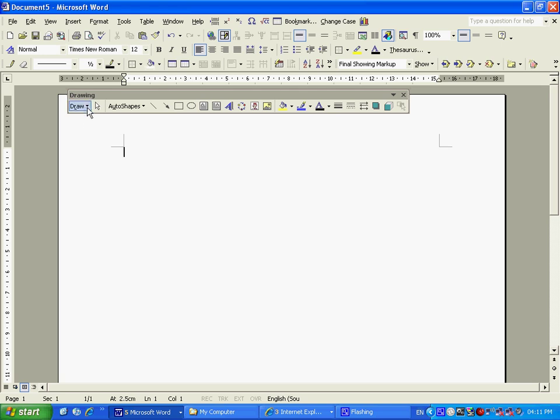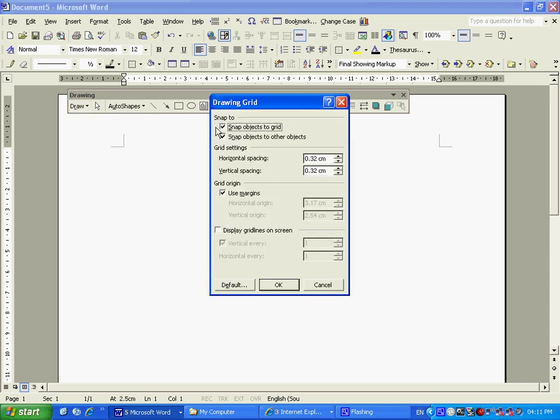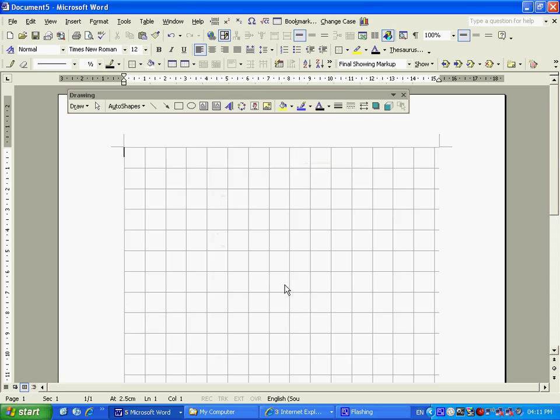The first thing that I want to do is to display a grid. Make sure that snap objects to grid is ticked and snap objects to other objects. My grid settings, I want quite big blocks, so I'm going to make it one by one square blocks. You can set this any way you like. Display grid lines on screen, I'm going to tick that and I click on OK. Now I've got nice square blocks.